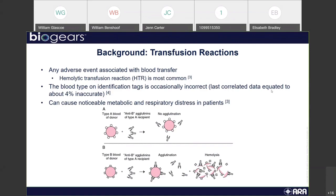A transfusion reaction can cause noticeable metabolic and respiratory stress in patients. Looking at the image, the ideal case is a type A blood donor with a type A patient, which leads to no agglutination. However, if you have type B blood and a type A donor, you get agglutinins and agglutinates that cause agglutination of the cell, leading to hemolysis — and that's what actually causes the distress, as the reaction kills some of the red blood cells.